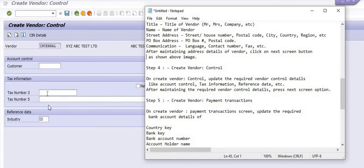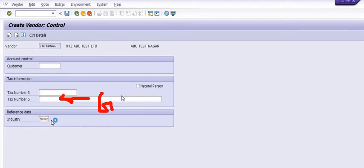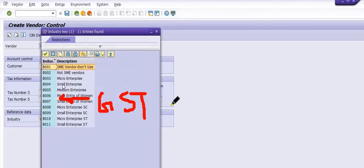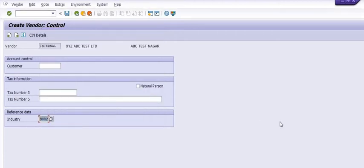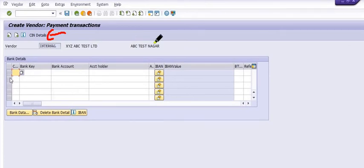Here you need to fill the GSTN number in Tax Number 5. In the CIN detail, you need to maintain the withholding tax information as well.